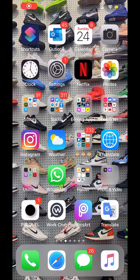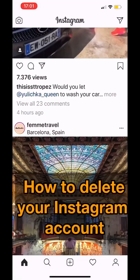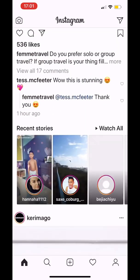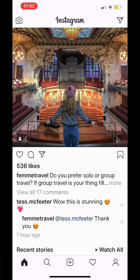Hi guys, in this video I'm going to show you how to delete your Instagram account. It is not possible to delete your Instagram account using the app — I mean you can start the process, but then it will still ask you to log into the desktop version, so let's just go directly to the desktop version.